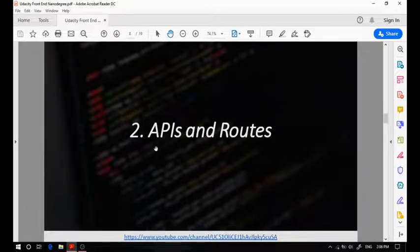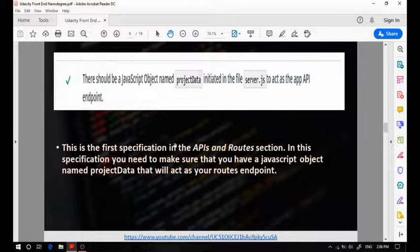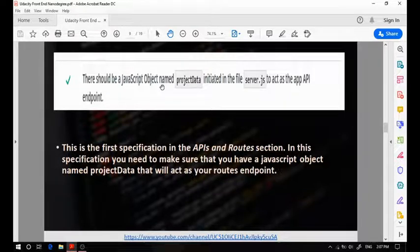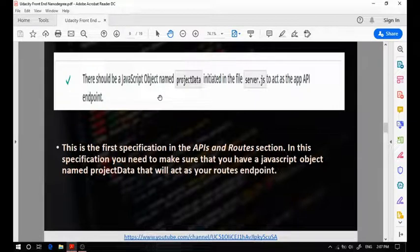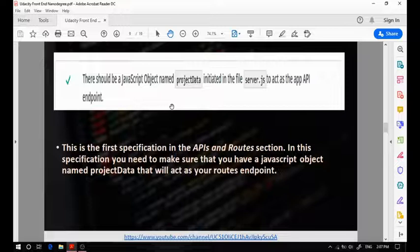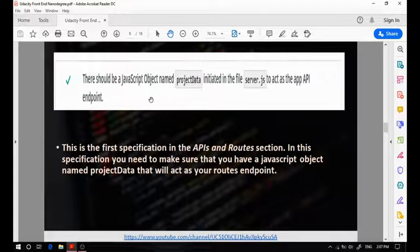Now let's talk about the APIs and routes section. This specification says that there should be a JavaScript object named projectData. A common mistake in this section is the student won't have a JavaScript object — they would have an array. This is wrong and a huge common mistake in this project. You should only have a JavaScript object; you shouldn't have an array.